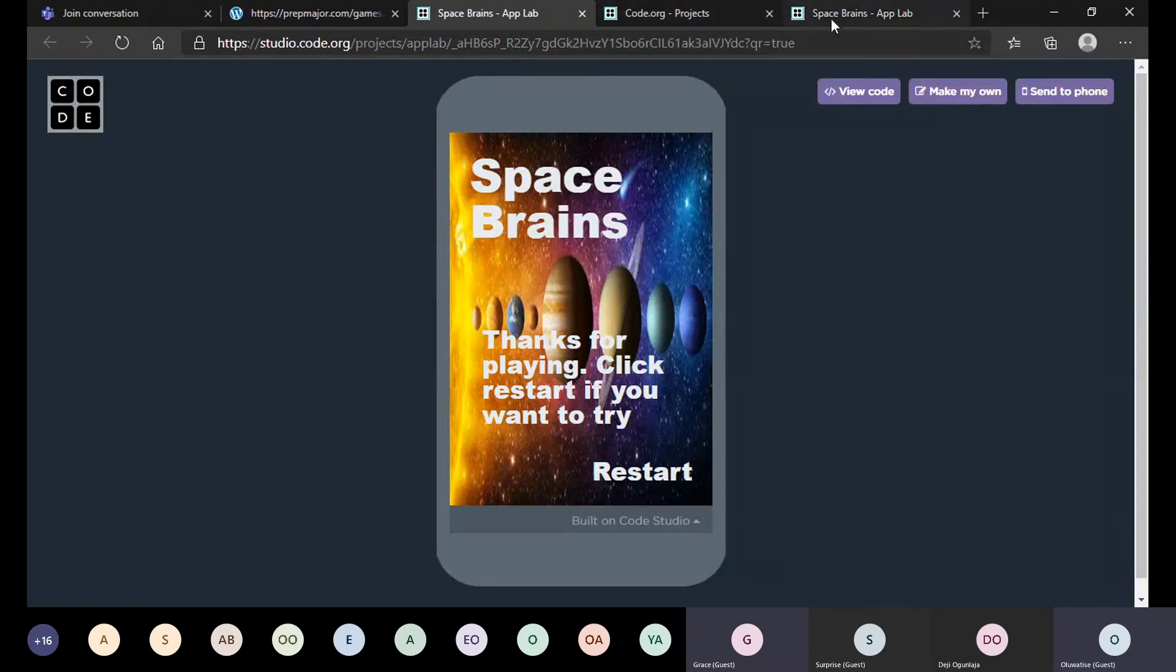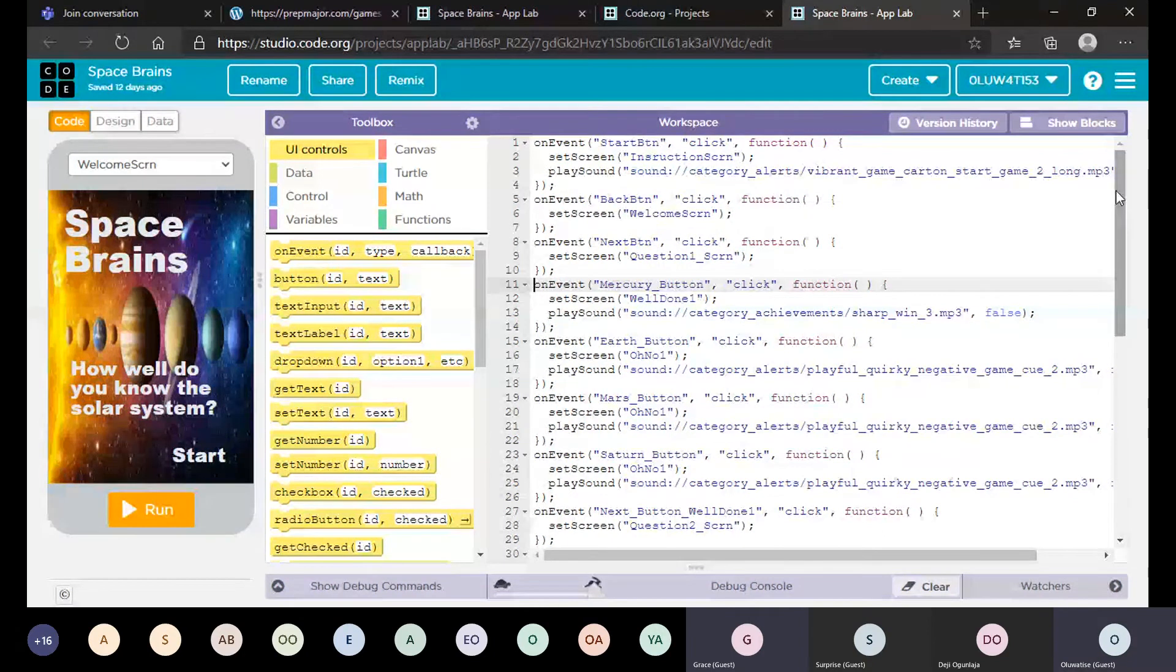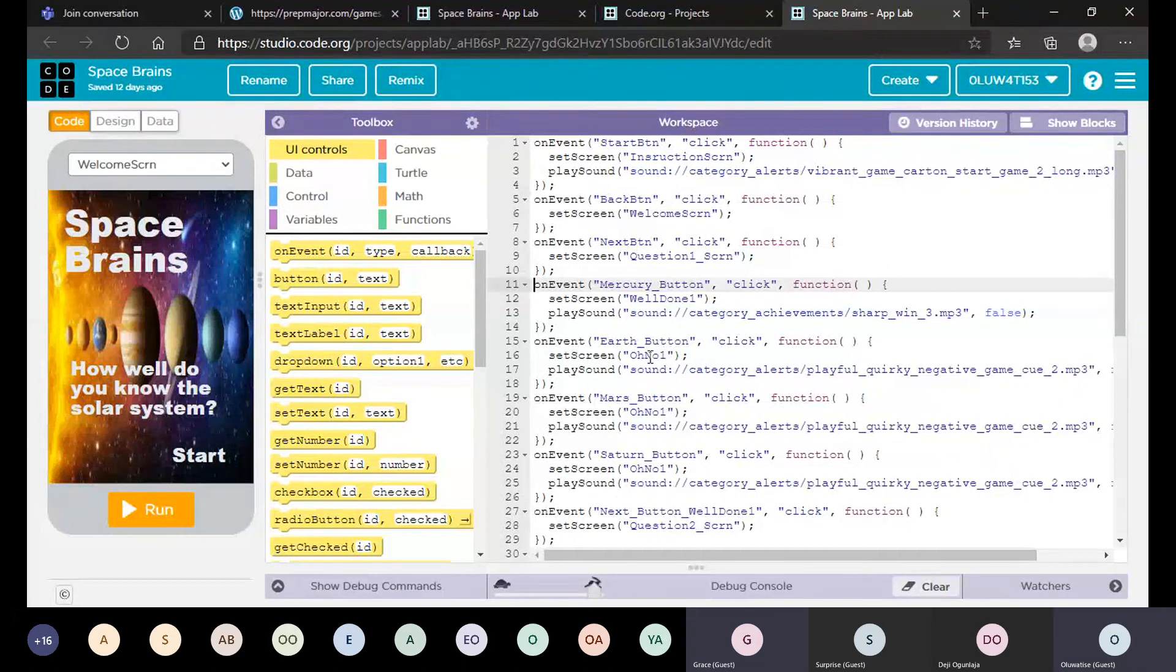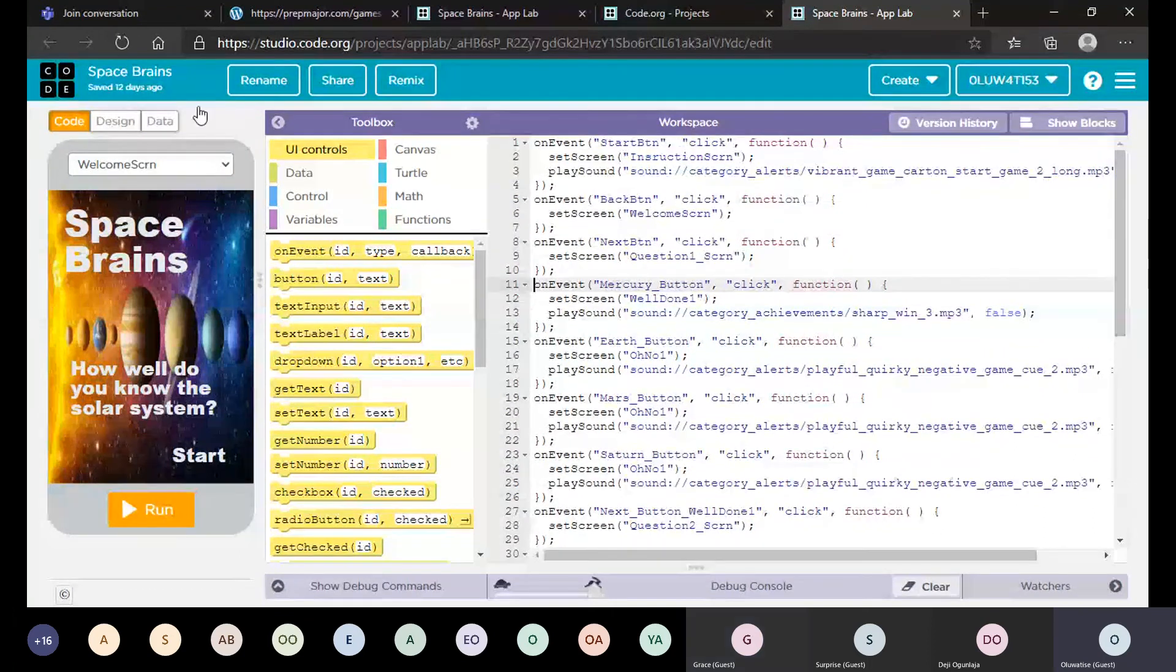Here's some of the code I used. Elements with any key - as you can see there's some set screens and some play sounds. Yeah, it was literally mostly about the design and also getting the event buttons and the set screens.